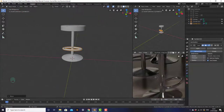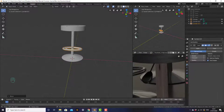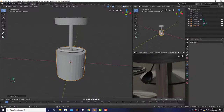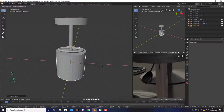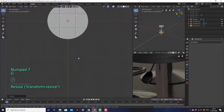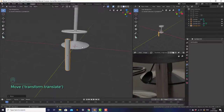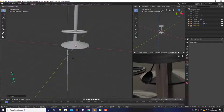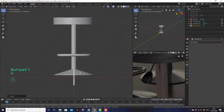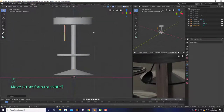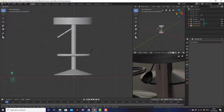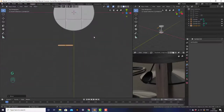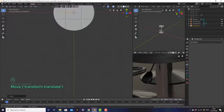Then I want to make the lever at the top that enables you to move the chair up and down. Add another cylinder — shift A, mesh, cylinder. Scale on all axes except Z, making it really thin. Move it forward and scale it until it's thin, then scale it down on the Z axis too. Go into front view, move it up, rotate it to about 45 degrees, move it into that corner, and then move it to the bottom of the chair.